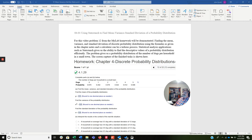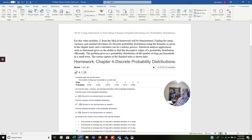For this video, we're going to use problem 12 from the MyLab homework. We're asked to find the mean, the variance, and standard deviation of a discrete probability distribution using the formulas as given in the chapter notes and a calculator. It's a tedious process, but fortunately with statistical analysis applications such as StatCrunch, we have the ability to find descriptive values of probability distributions efficiently and quickly.